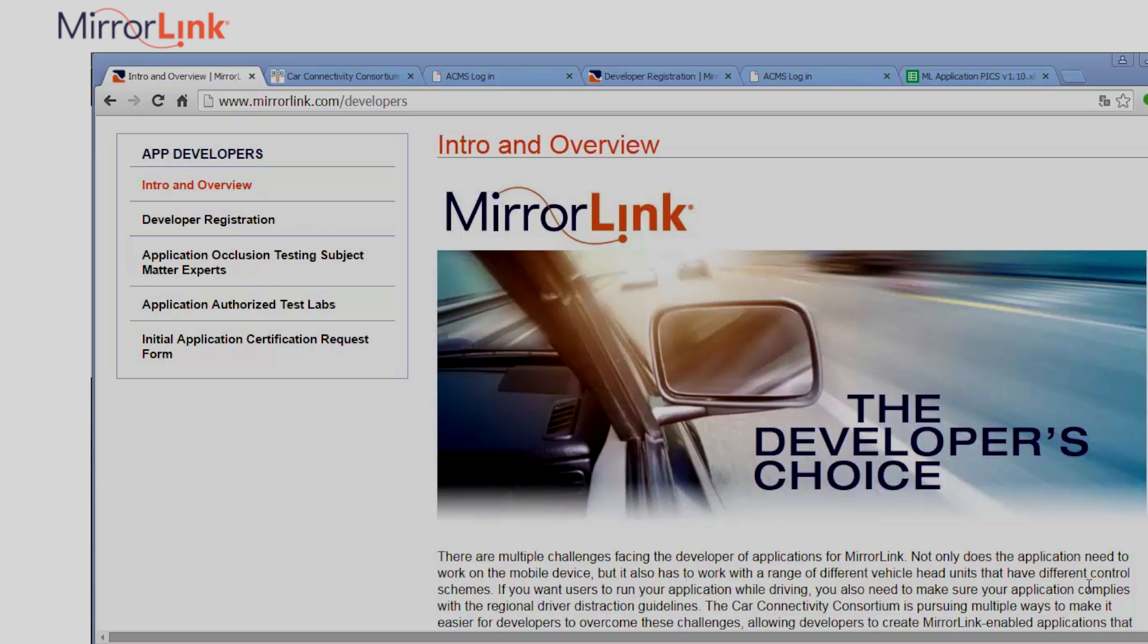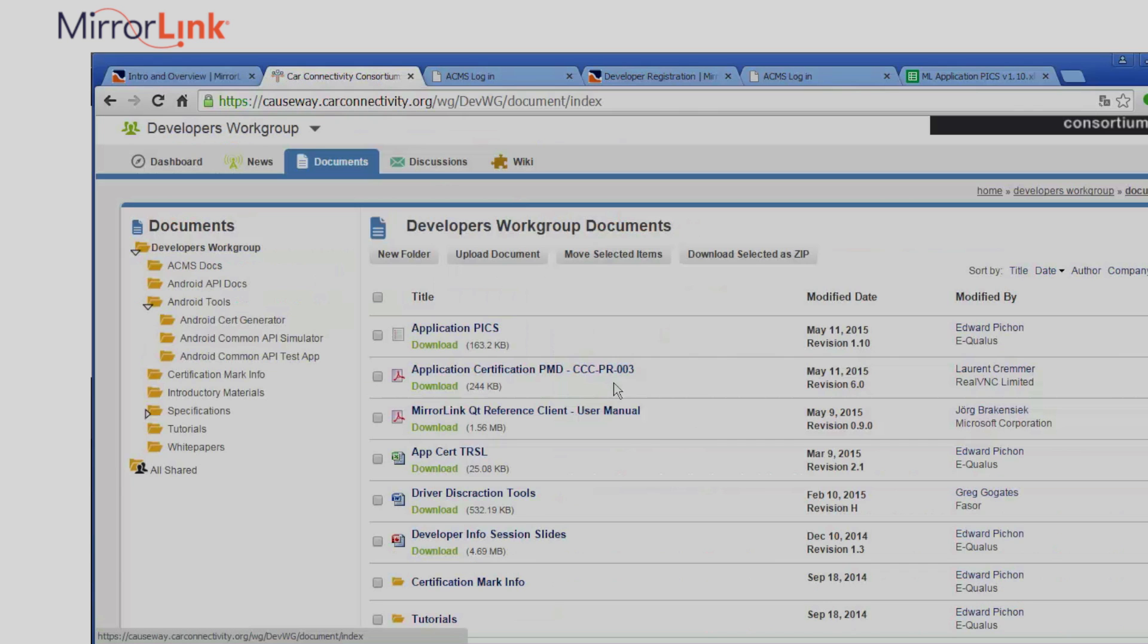The developer account gives you access to the Causeway and the ACMS portal. Causeway is a platform that allows secure collaboration for the Car Connectivity Consortium. Here you have access to documents, tools, and tutorials that will help you in your development and certification process.